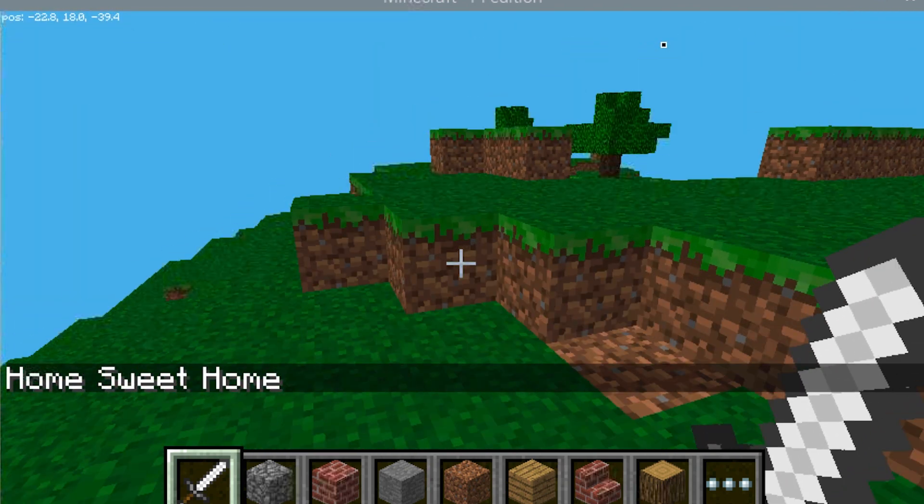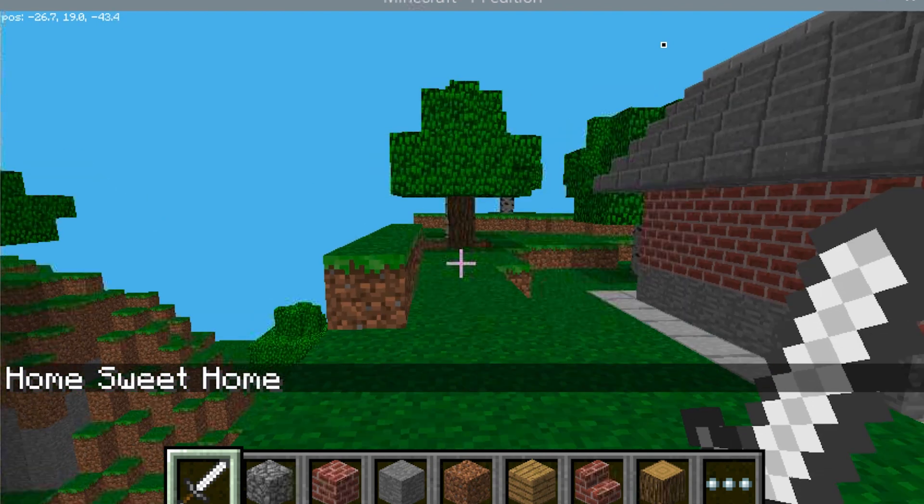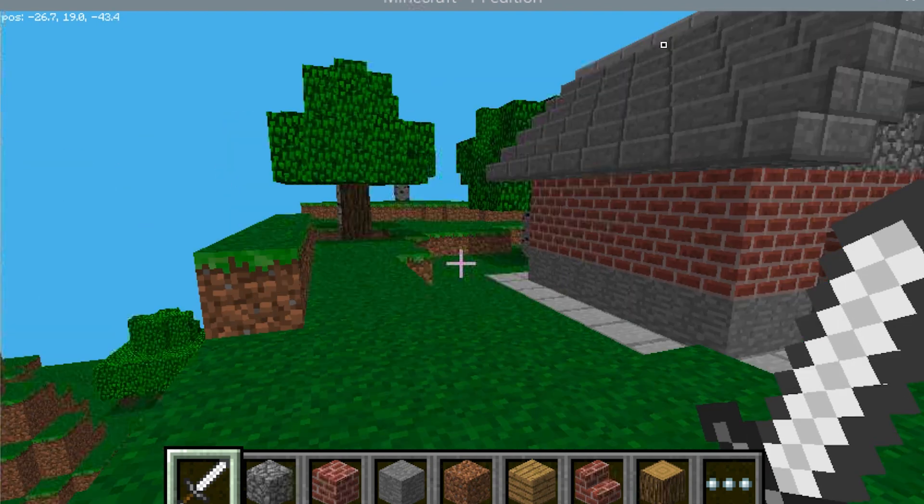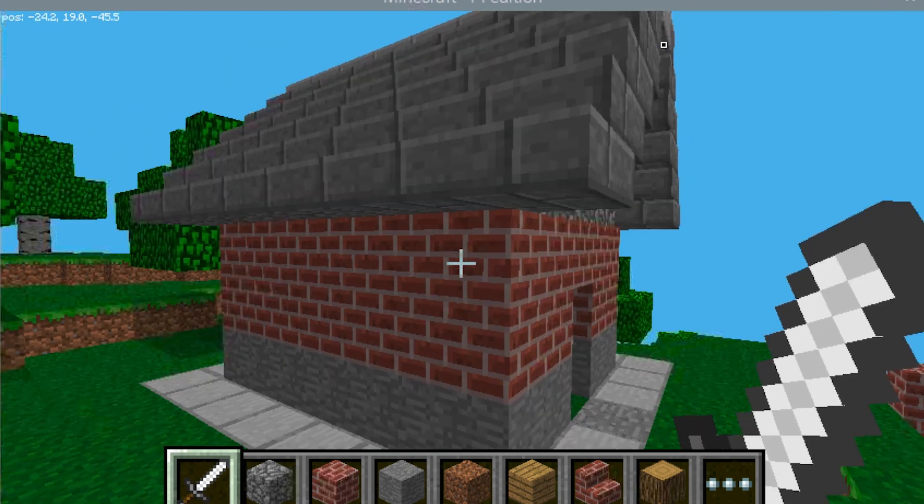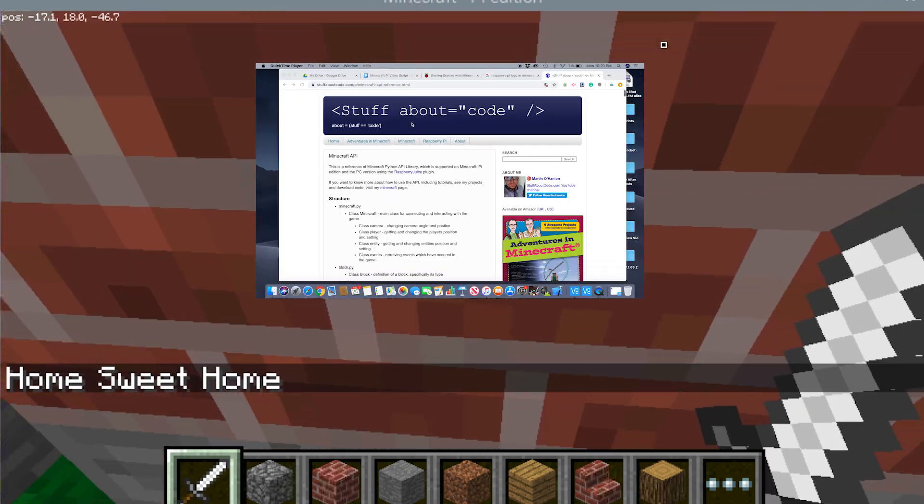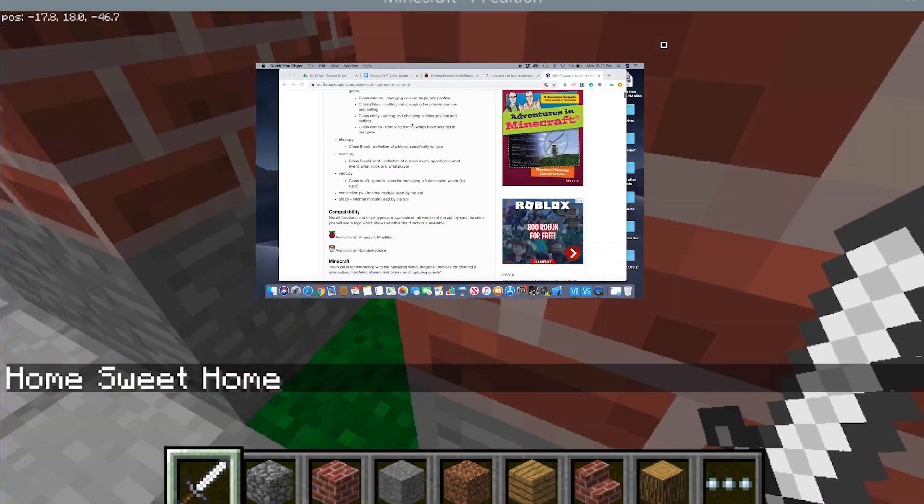There are tons of other things you could do with Minecraft Pi, so see the documentation link in the description.